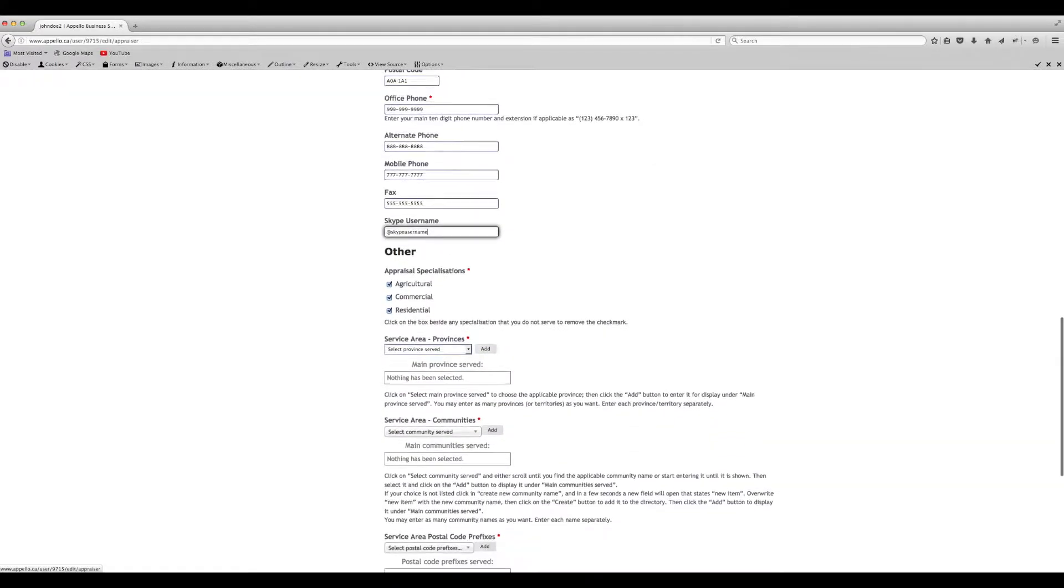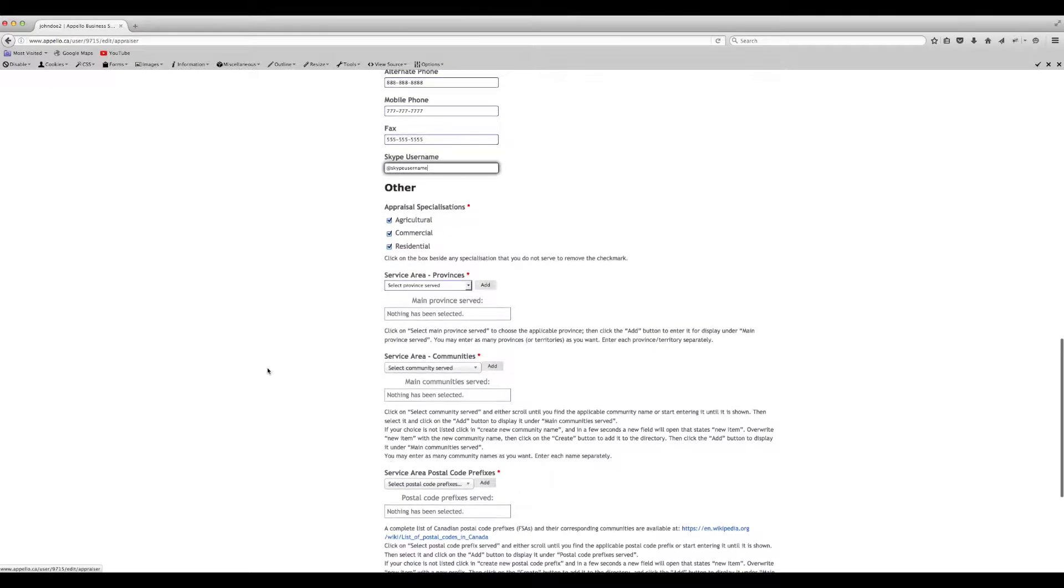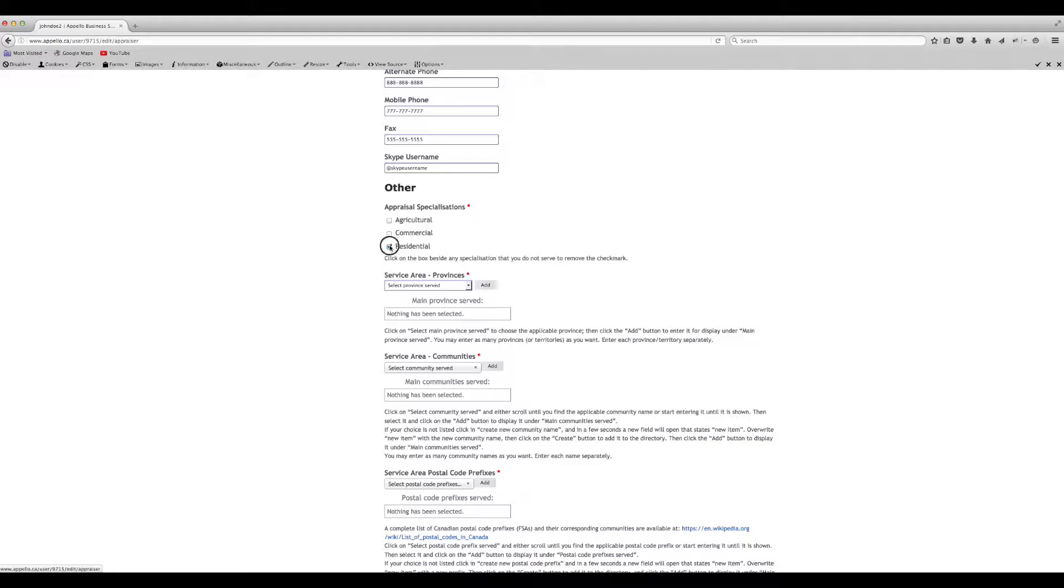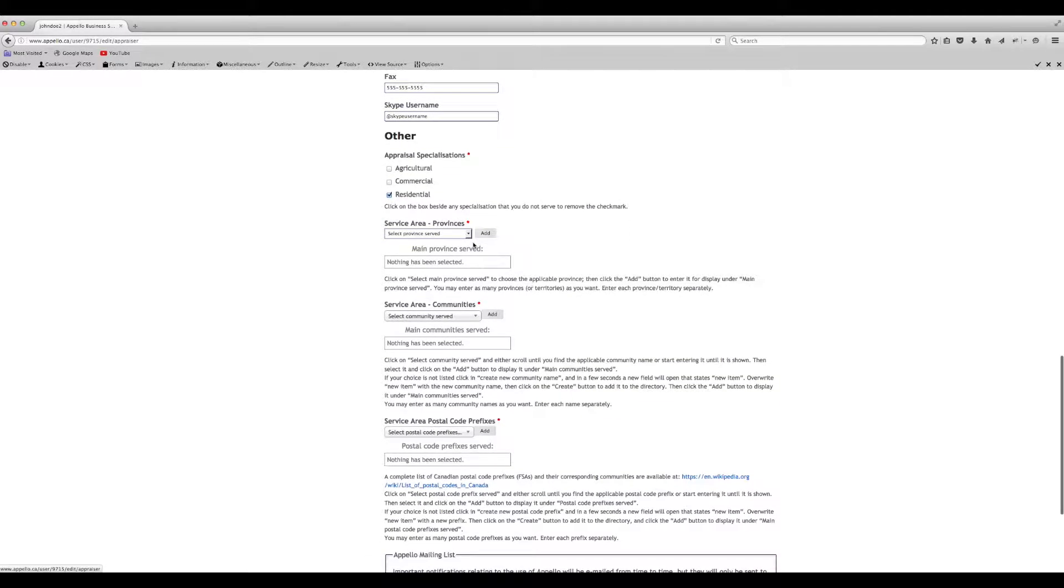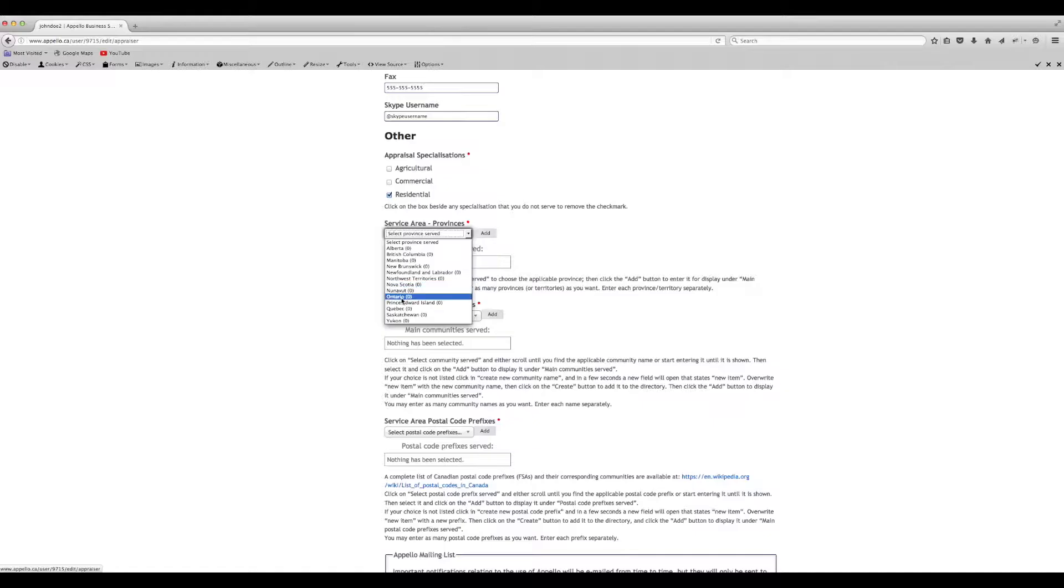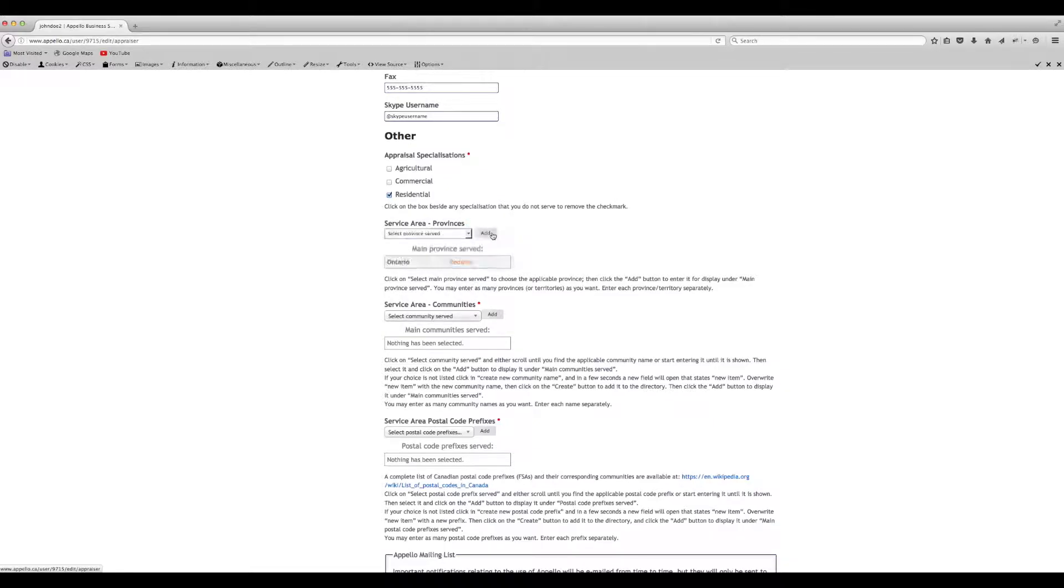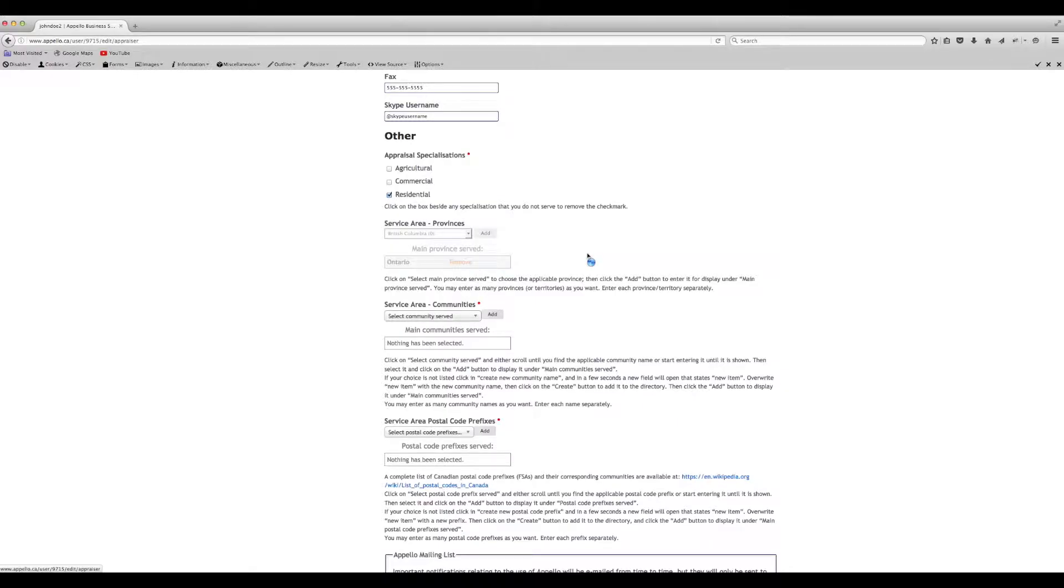Enter the rest of your contact information. Now make sure that the appropriate boxes next to your appraisal specializations are checked. Select a province where you perform appraisals from the drop-down list and click Add. You can add as many as you want, but each entry must be added separately.